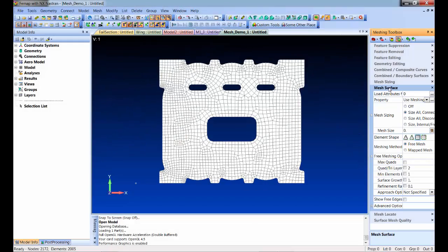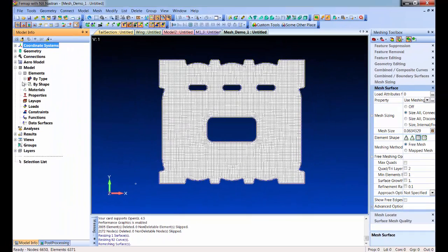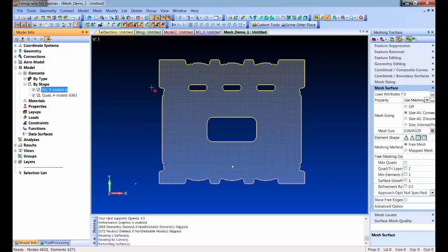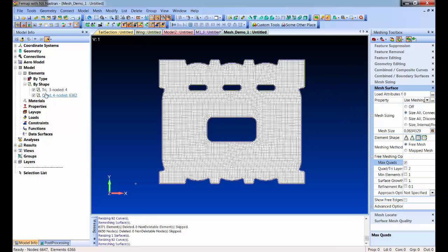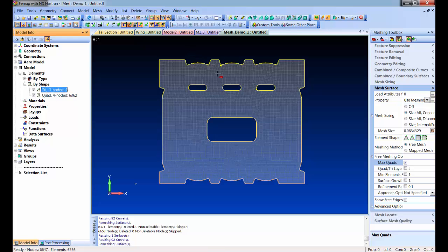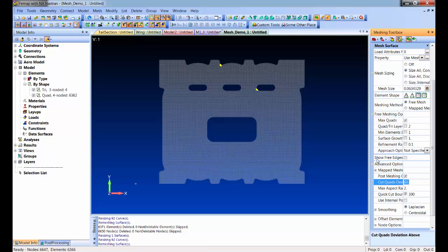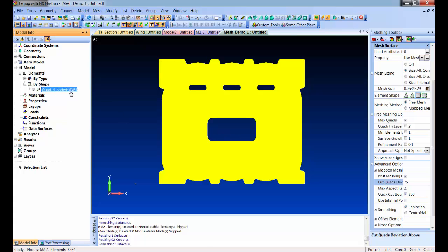Here's that exact same part — I'll do mesh surface. Here's the default mesh. If I go under elements by shape, I can turn on the highlighter and see there are eight triangles in there. All you have to do is turn on max quads, pick it again, and now there are four triangles. It still honors the maximum aspect ratio, so as long as you tune that up a little bit, you can get to no triangles at all.